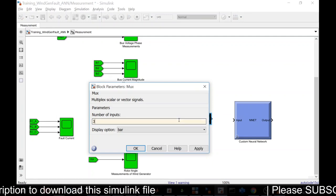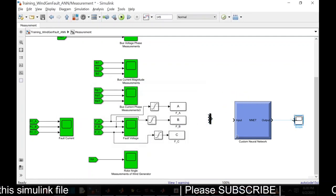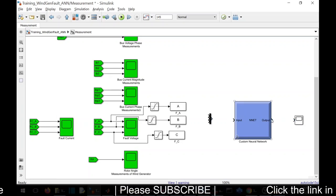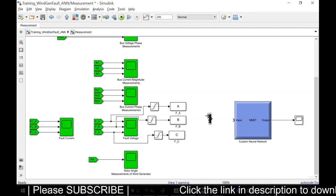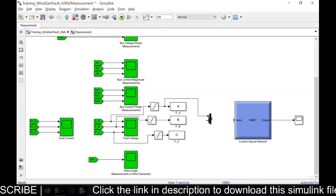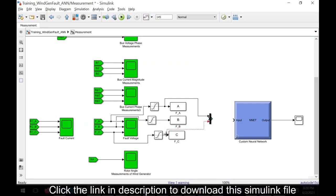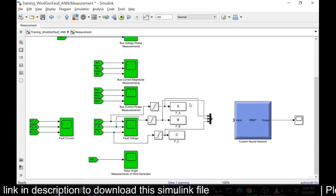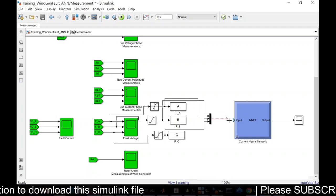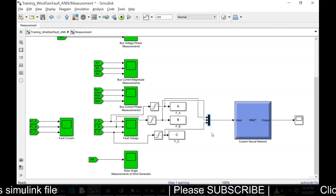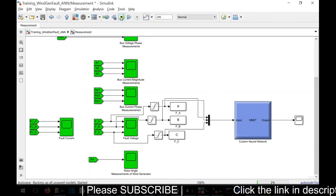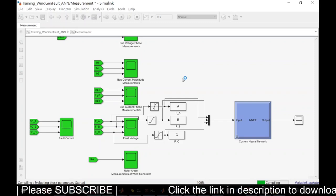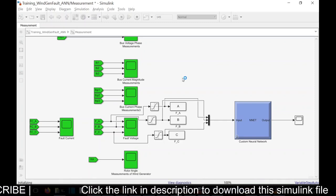We need to change it to three as we are going to give three voltage inputs. This is for phase A. This is B and C. Now let us simulate this model. After simulating it, we can compare it with the actual codes that we have generated.